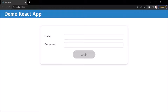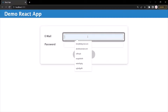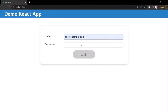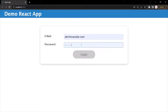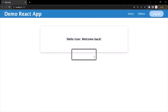I have created a demo React application, and in this application we are displaying a login form. In this login form, you can enter any valid email and provide a password which is more than 7 characters long. And when you click on the login button, it will take you to the homepage.